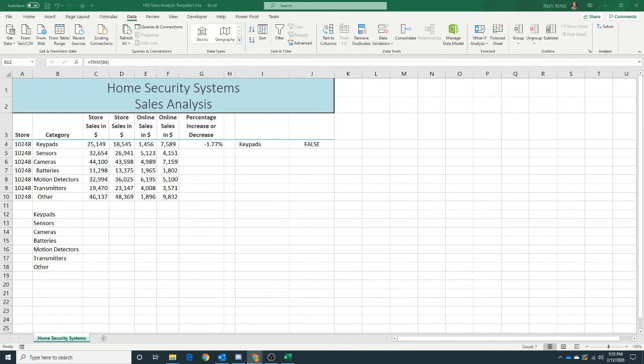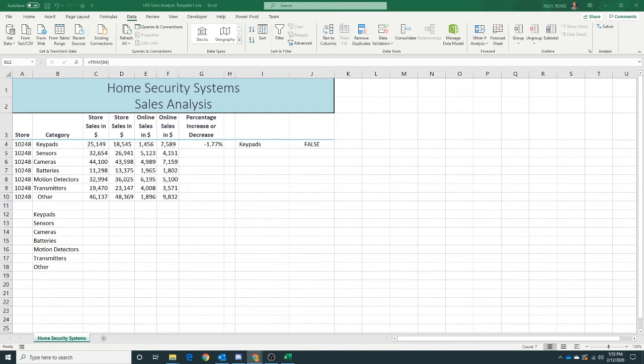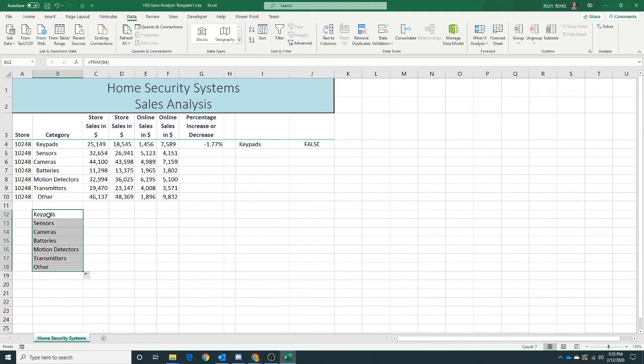Now we're going to copy this data in B12 through B18 and paste these trim values back to our original cells. If we paste the contents of the clipboard using Ctrl+V, we would retain the trim function. We don't want that. We only want the trimmed values. So we're going to use some special paste options. I'm going to select my data and press Ctrl+C to copy.